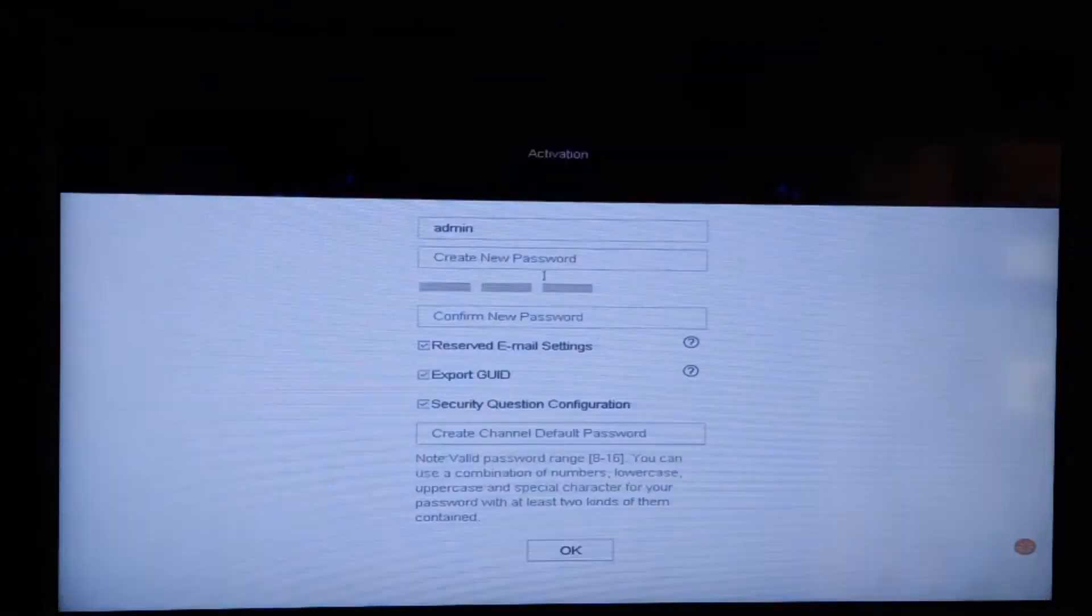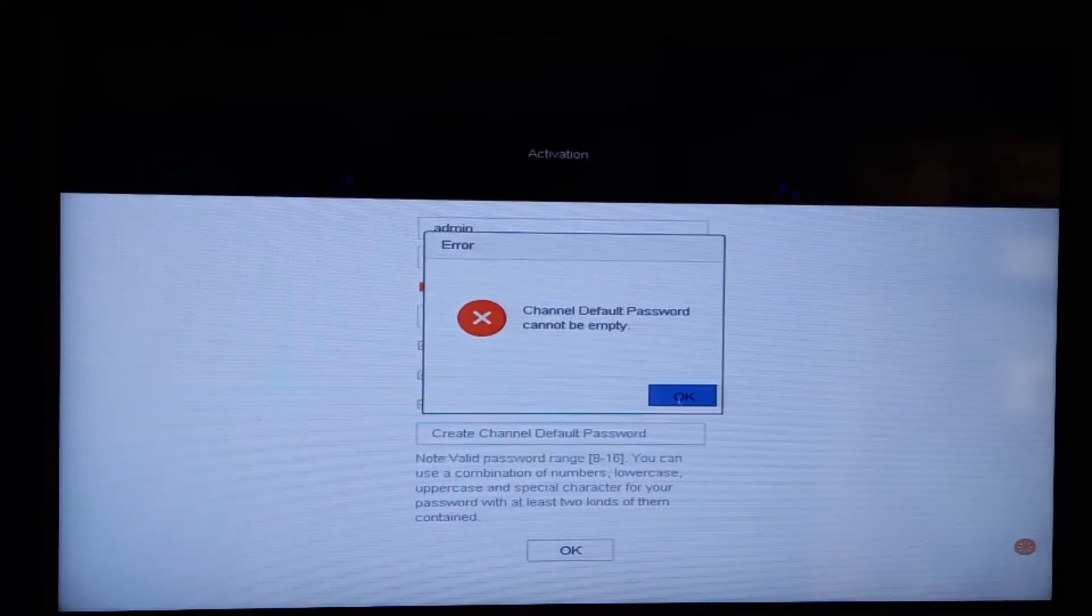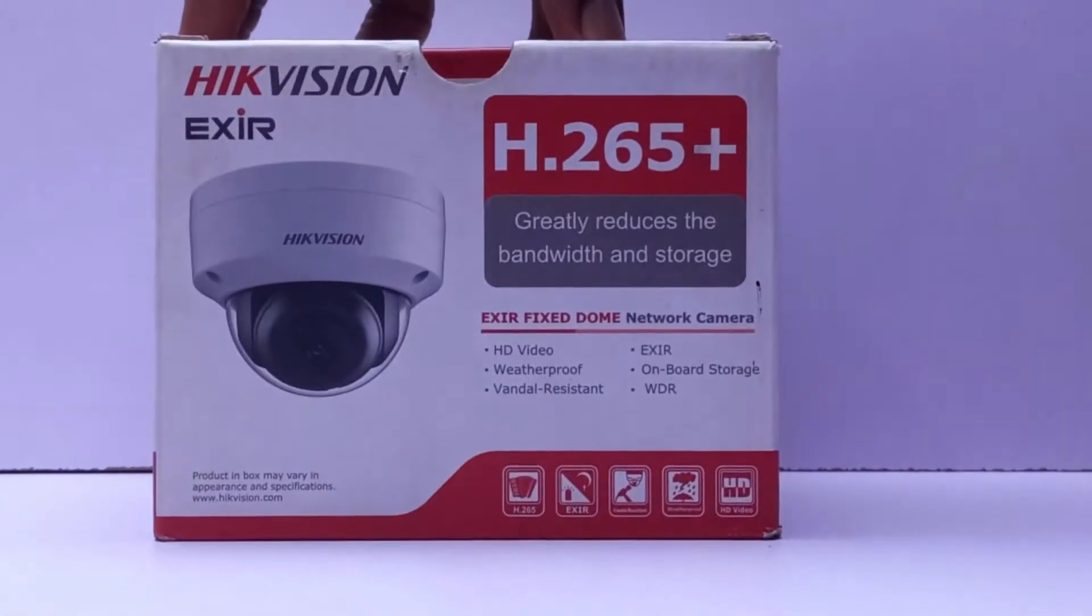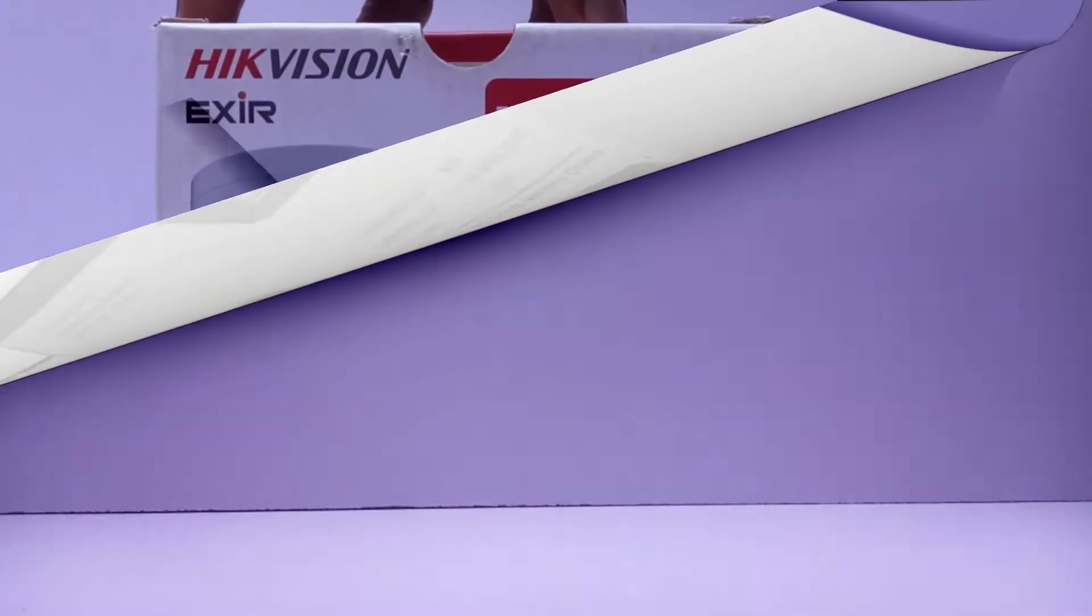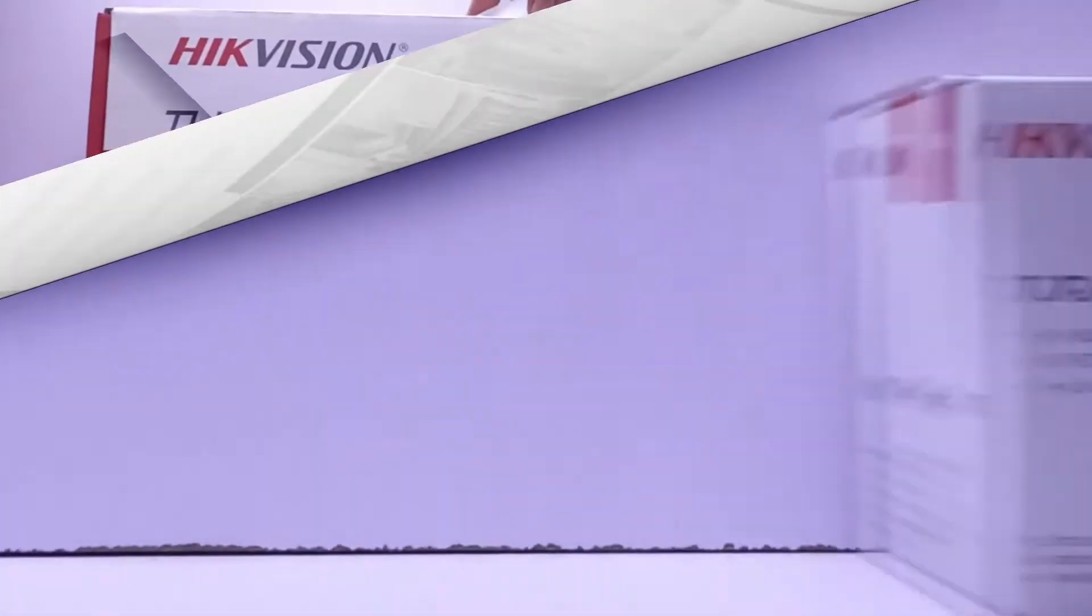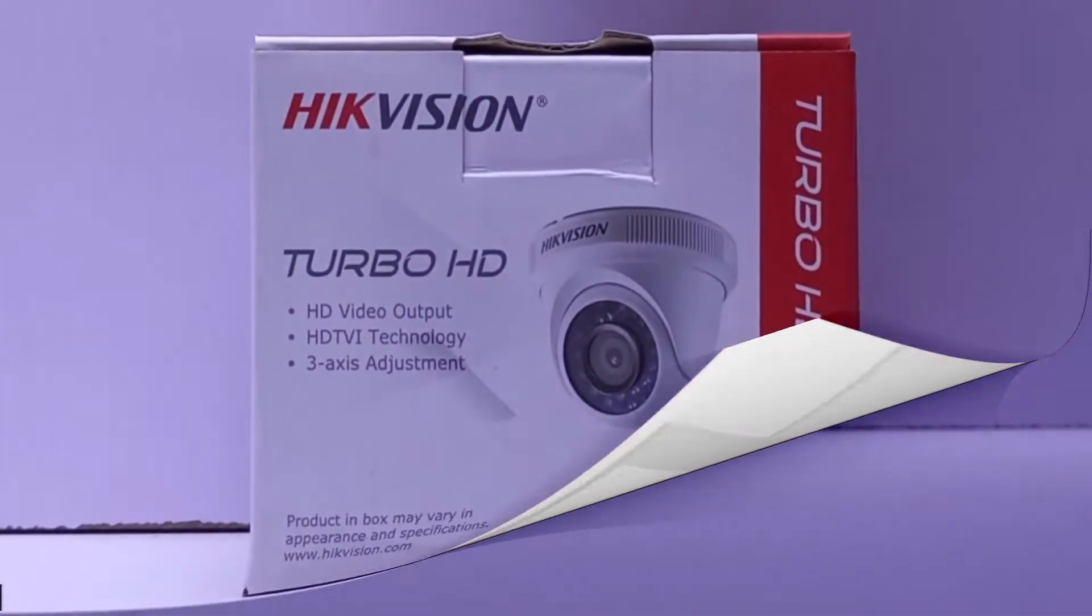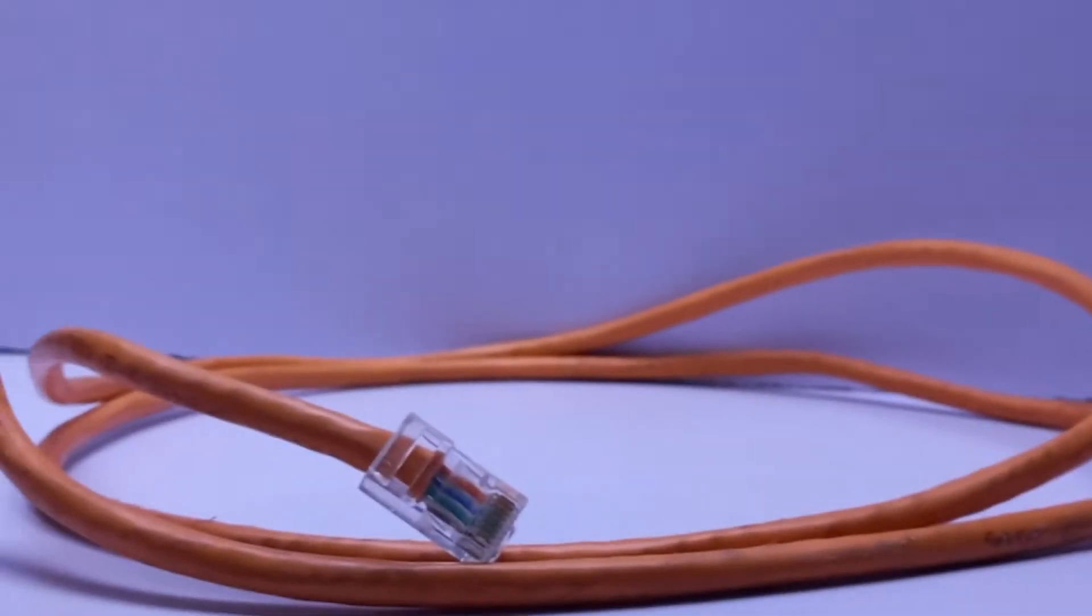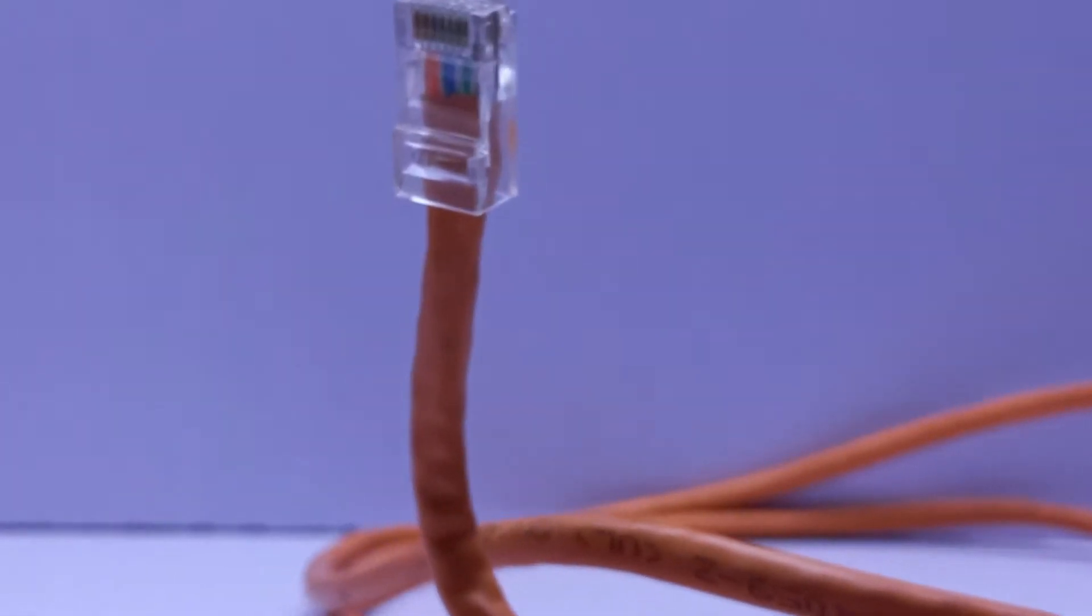This video will be teaching you the step-by-step process, the connection, and the configuration on the system. Next up we'll be showing you the materials that you need to set up this hybrid system. Here we have the IP camera that we're going to use, the digital video recorder from Hikvision, the Hikvision analog camera, the PoE switch, the BNC connector cable, and the RJ45 cable.